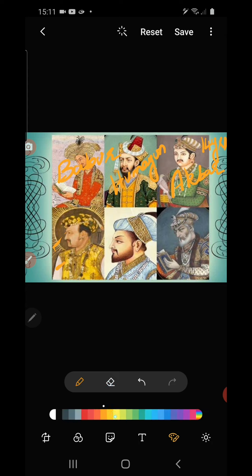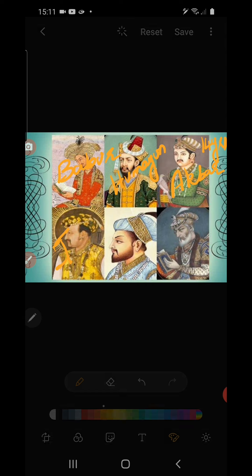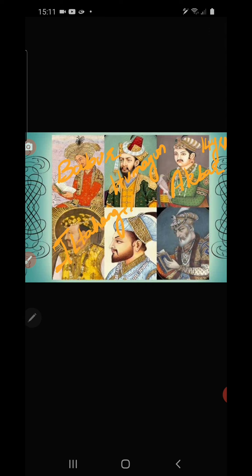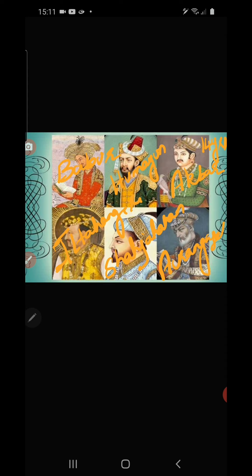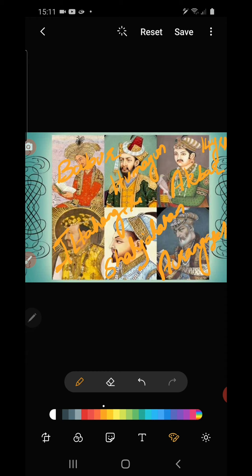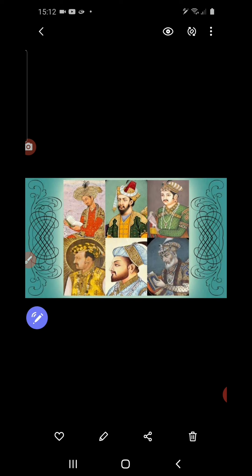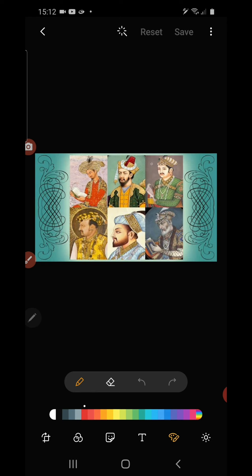Jahangir was the son of Akbar. After Jahangir, his son Shah Jahan became the next ruler. After Shah Jahan, the last great Mughal ruler was Aurangzeb. These six rulers are considered the great Mughal rulers. After Aurangzeb, the Mughal Empire still existed but those rulers were not so efficient, and the glory of the Mughal Empire came to an end by the period of Aurangzeb. All rulers who came after Aurangzeb are known as Later Mughals.